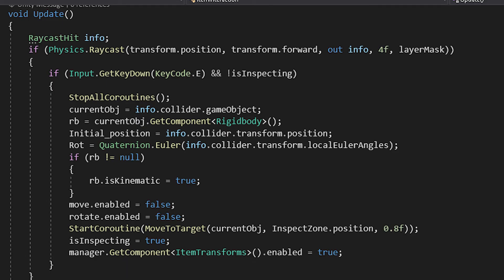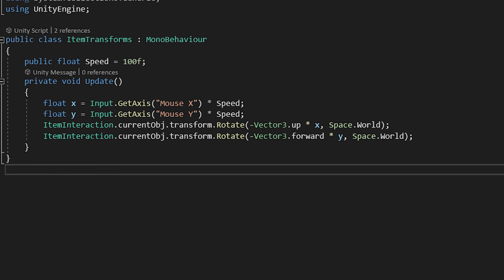After that, we set our is inspecting variable to true, and we activate the item transform script from our search game object. This script takes into account our mouse movement and changes the object rotation based on it.